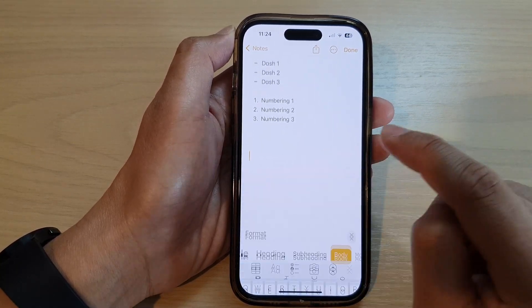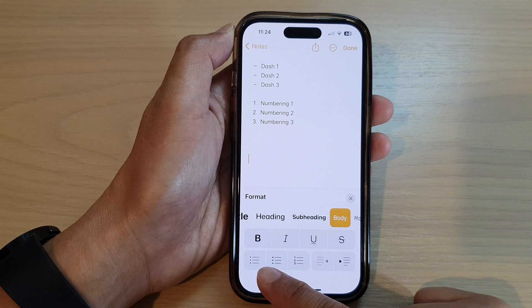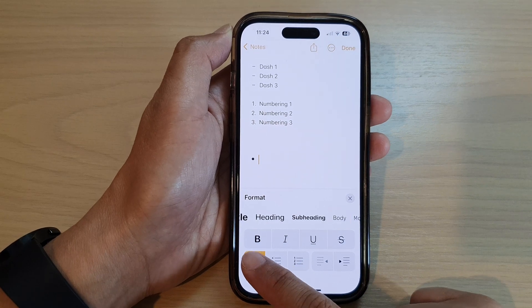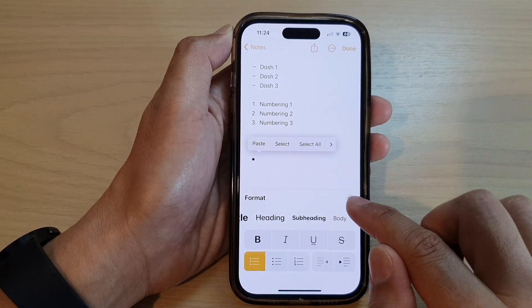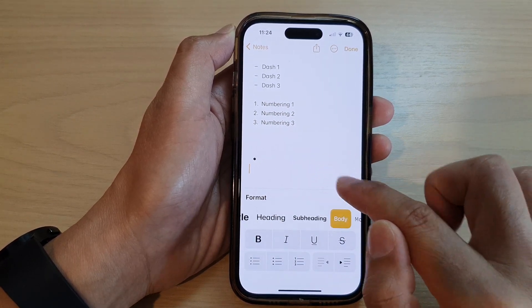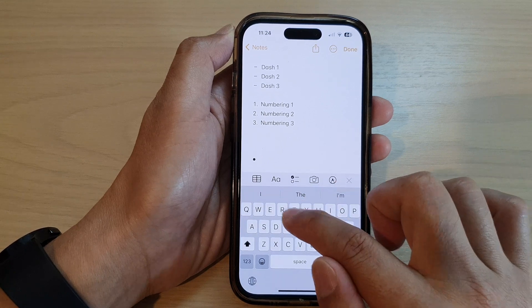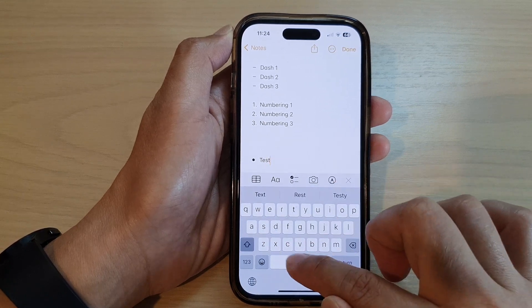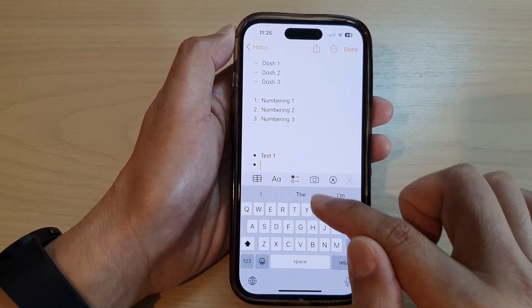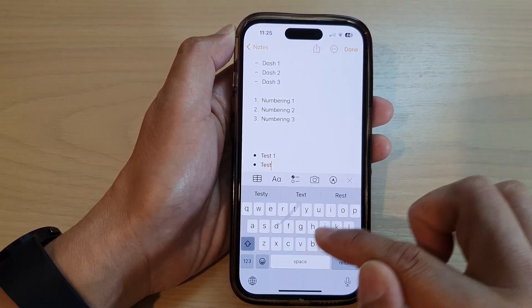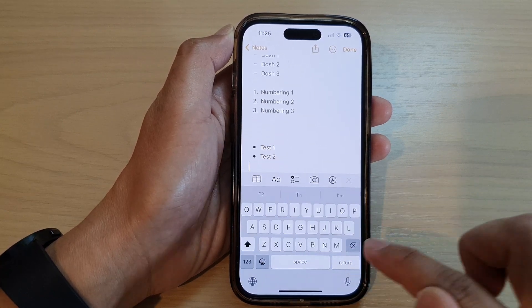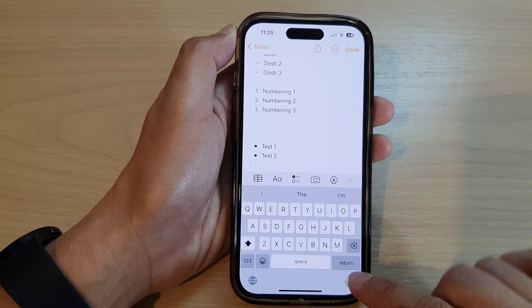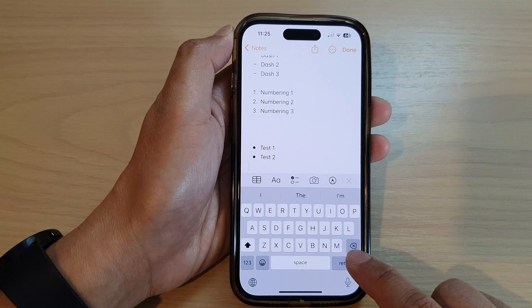Then at the bottom here you can select bullet or number, and then close that. So I'll say 'test one,' and then you press on the return, 'test number two,' and then tap on the return button two or three times to close the bullet format.